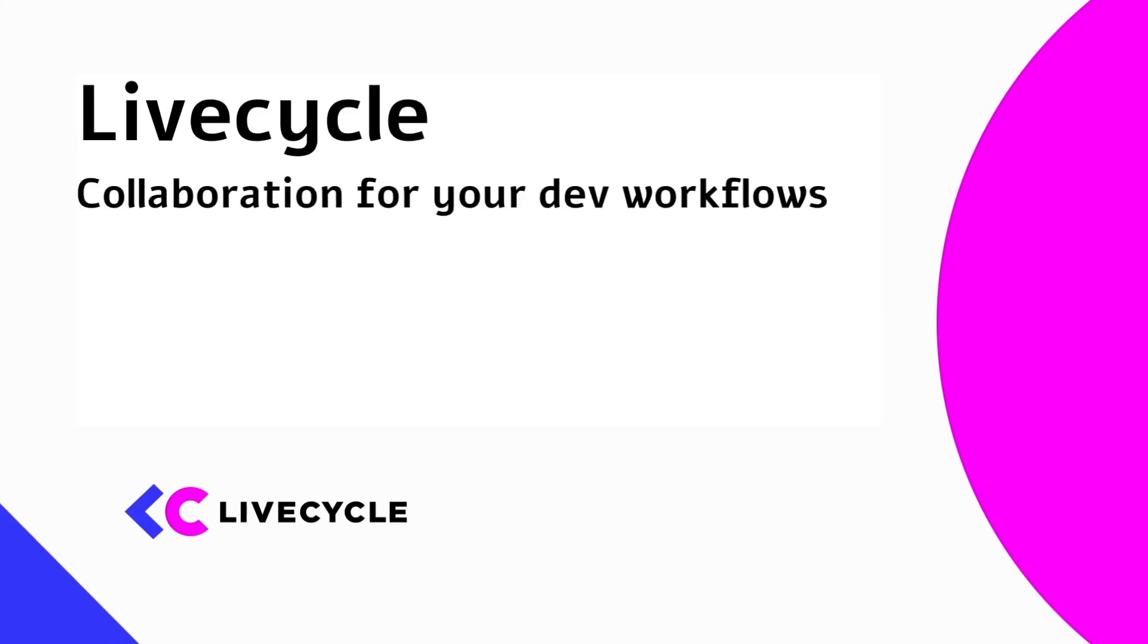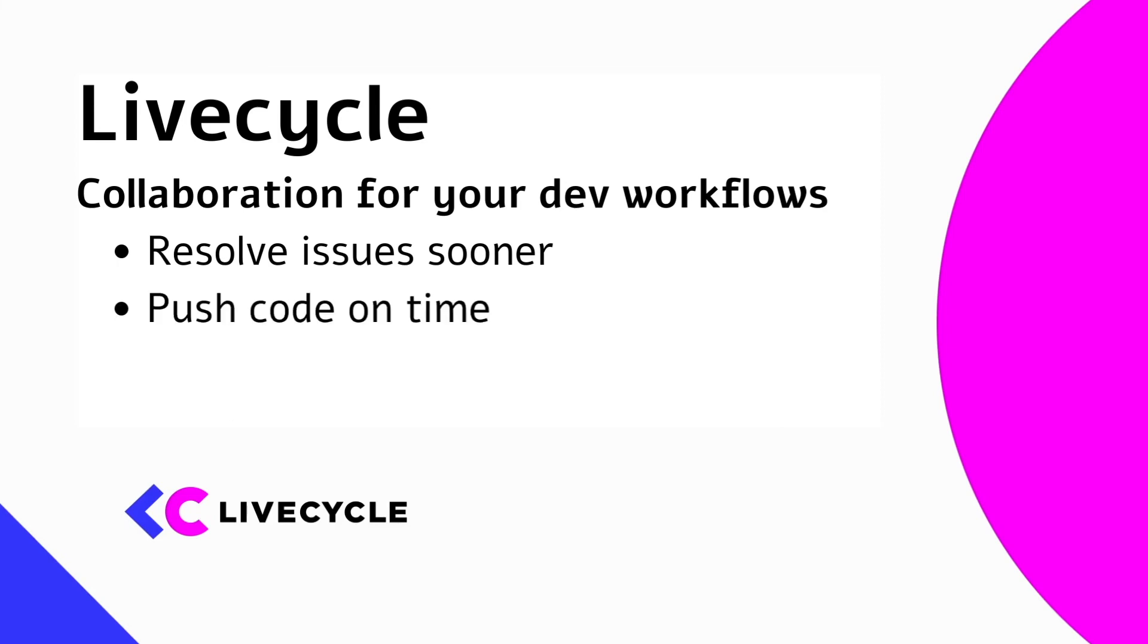So check out how LiveCycle can bring collaboration to your development workflows, to help your team resolve issues sooner, and to help you push code to production without delays.